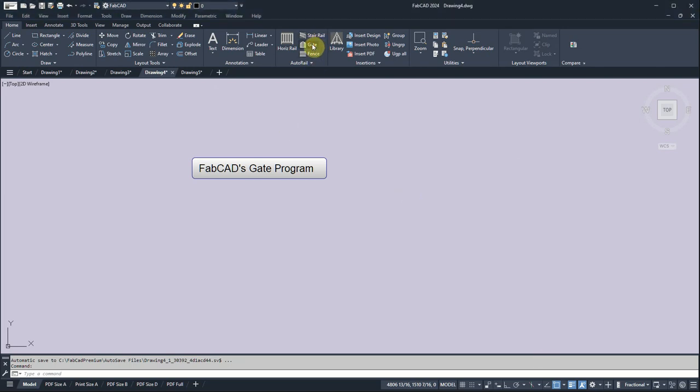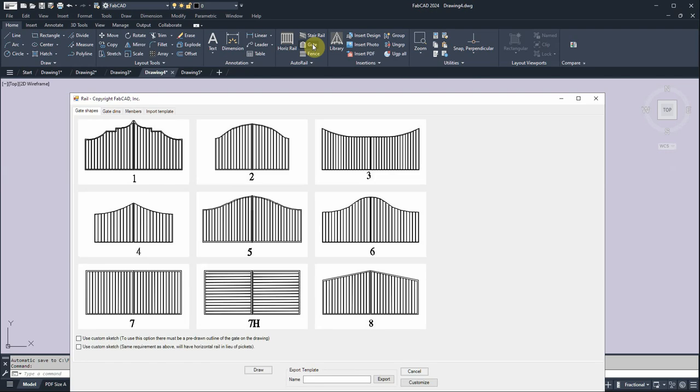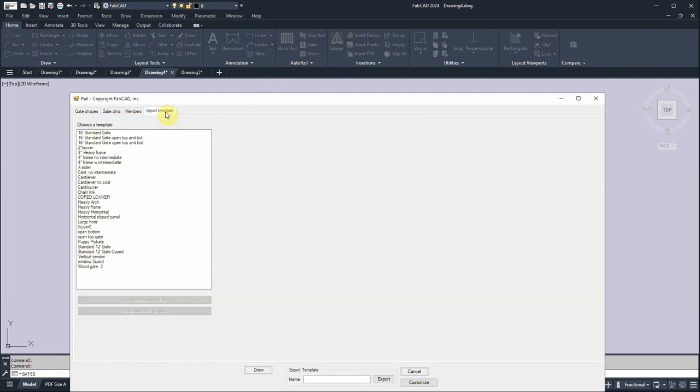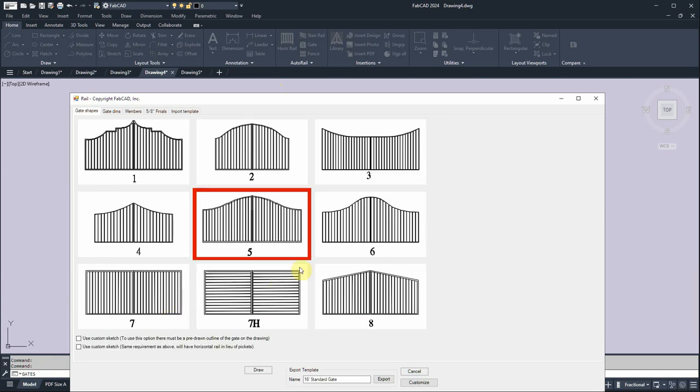So I'm going to go ahead and click on that. And let's start with importing a template. We'll start with just a 16-foot standard gate. Now load that up and you've got these eight different shapes here, but you can also use custom sketch, which I'll show you in a second.